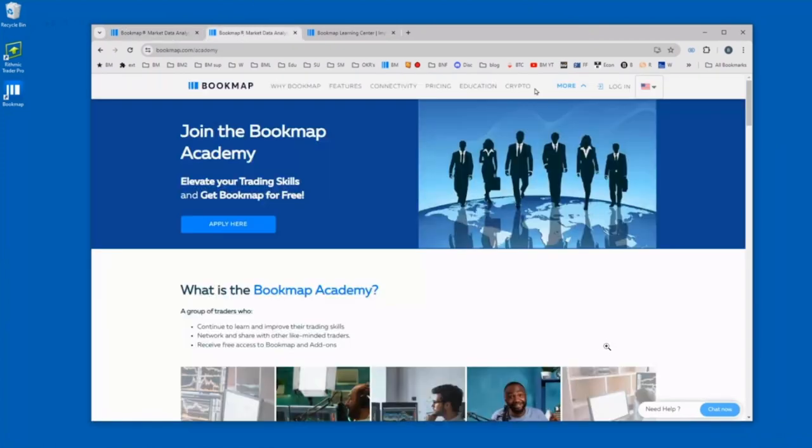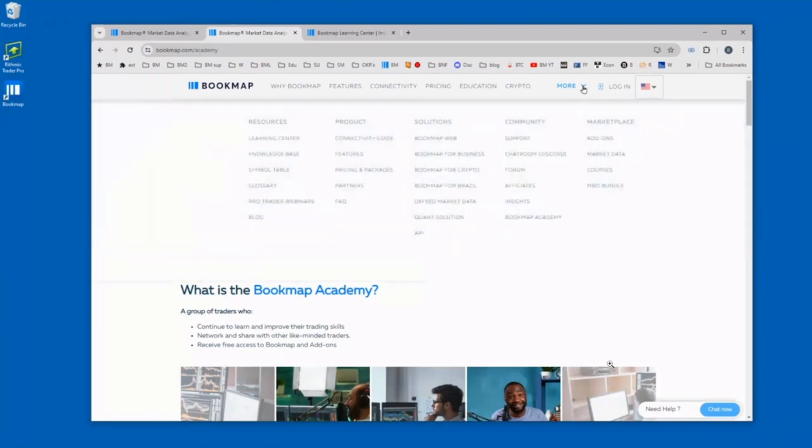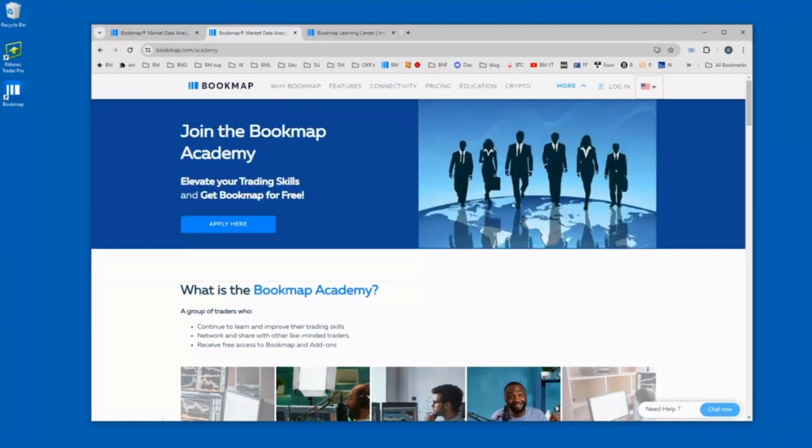Next, go to bookmap.com, click on the more button, and then under community, go to Bookmap Academy here. That will take you to the Bookmap Academy page, and you'll need to apply here as well. You cannot win unless you are part of the Bookmap Academy.